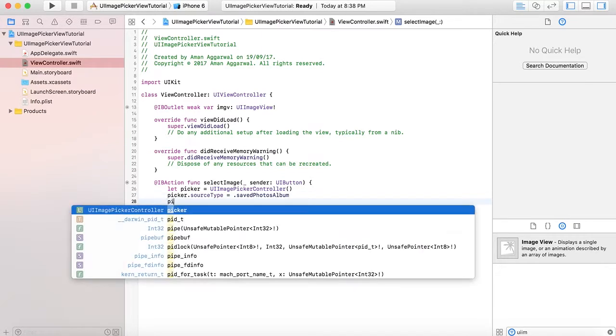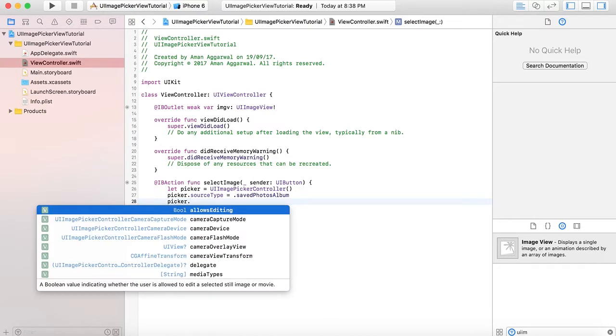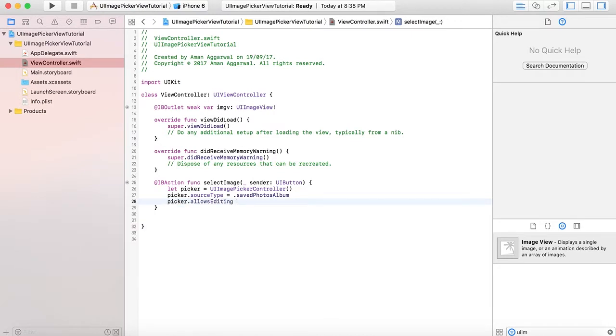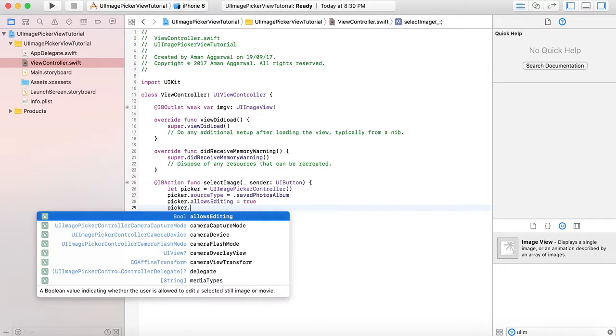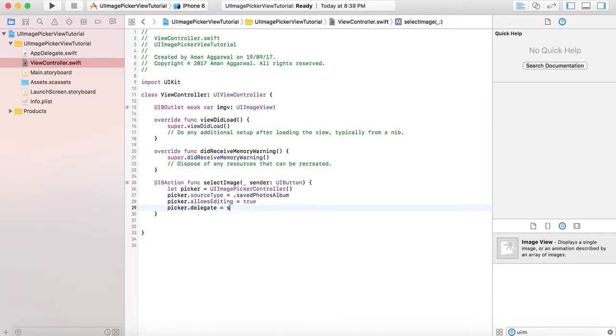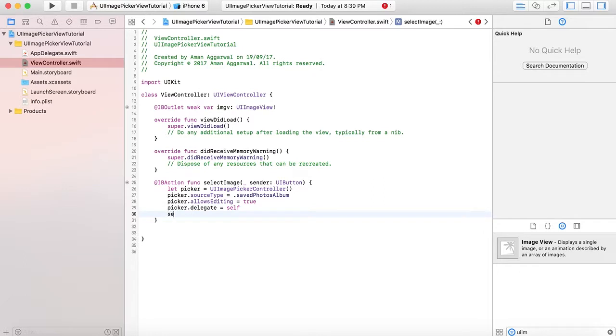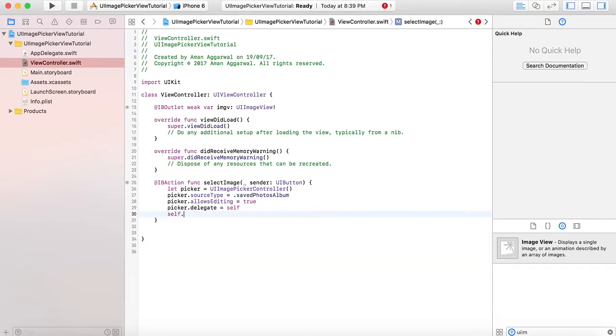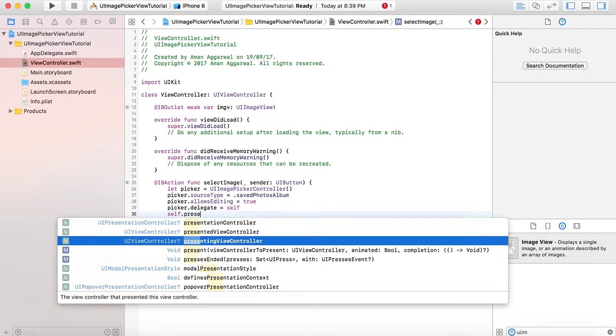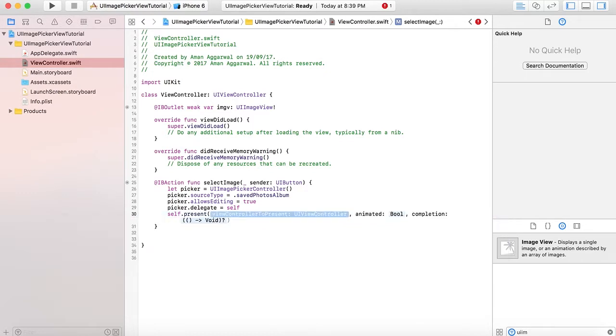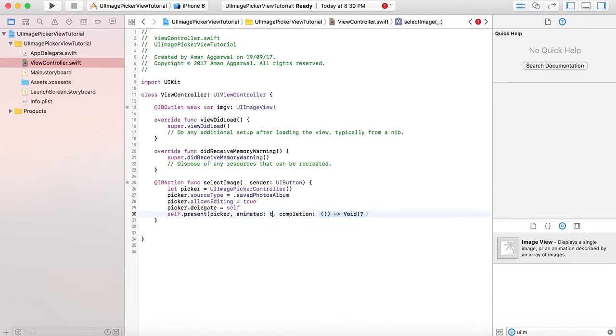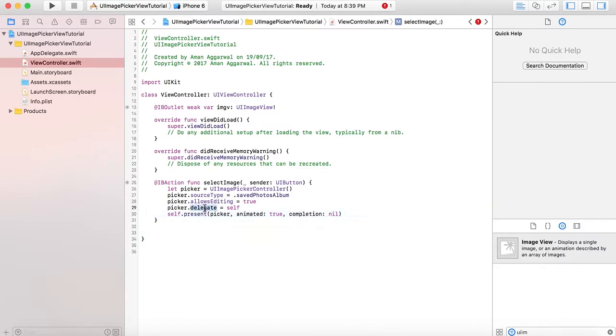Then set picker.allowsEditing equals true if you want to show a crop bar. Set picker.delegate equal to self. This is required because you want to know when the user selects the image from the gallery. Present the picker using present(picker, animated: true, completion: nil).